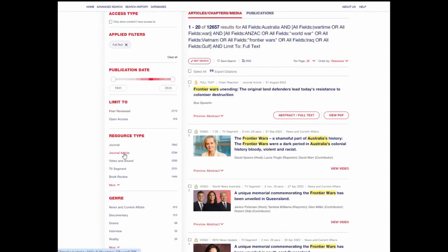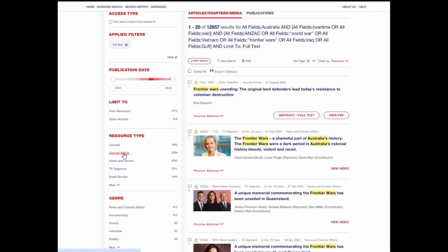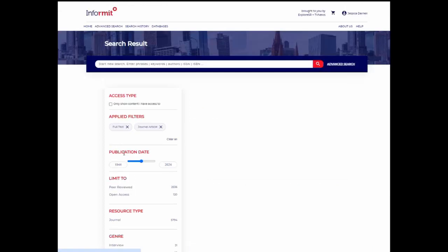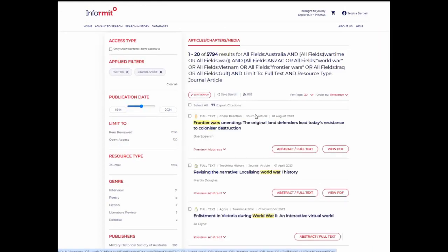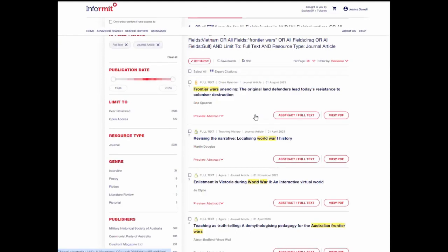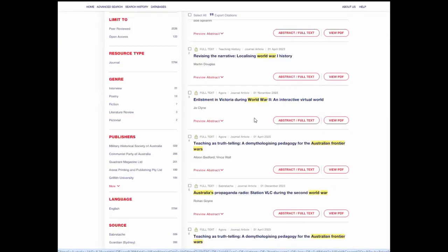So let's say you only want to see journal articles — you can click on journal article under resource type, and now you're only seeing journal articles.